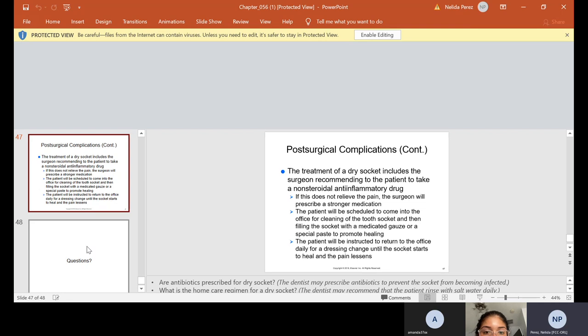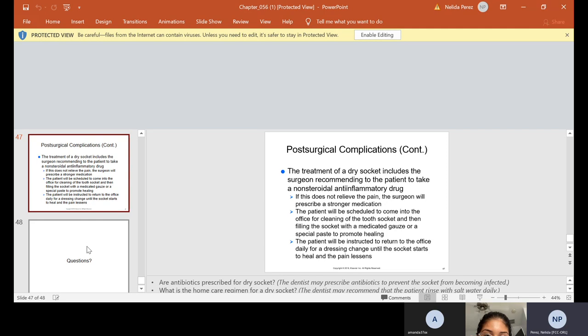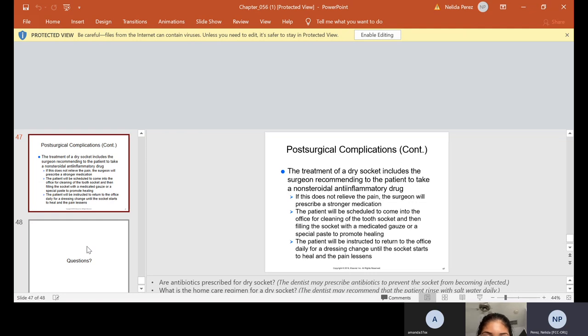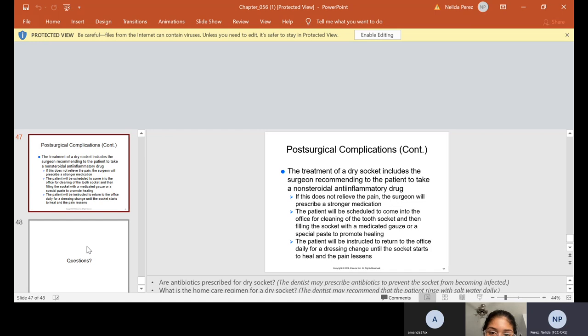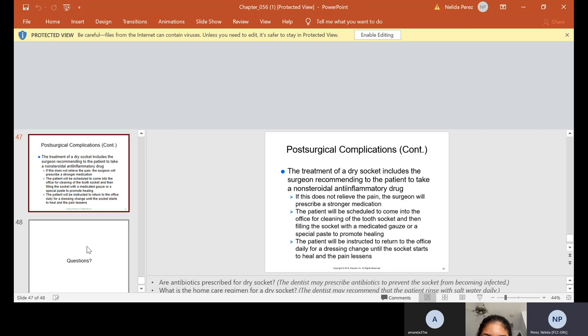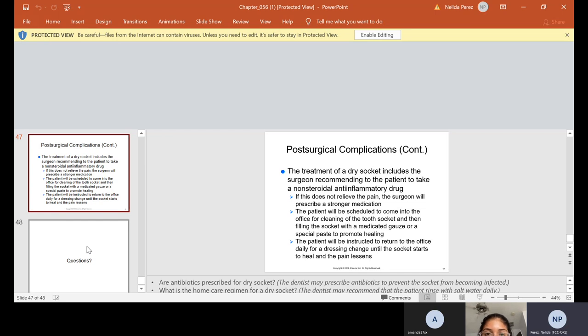Post-surgical complications, this is continuation. So if they do have a dry socket, they have to come back to the office for treatment. The doctor, the surgeon, will put what we have a non-steroidal anti-inflammatory drug. If this does not relieve the pain, the surgeon will prescribe a stronger medication. The patient will be scheduled to come into the office for cleaning of the tooth socket and then filling the socket with a medicated gauze or a special paste to promote healing. The patient will be instructed to return to the office daily for dressing change until the socket starts to heal and the pain lessens. So we give them antibiotics before they usually leave and pain pills. And we tell them only take the pain pills as needed. But the antibiotics, they need to take it.